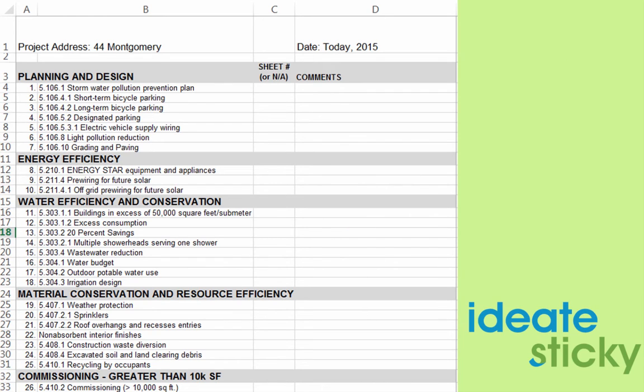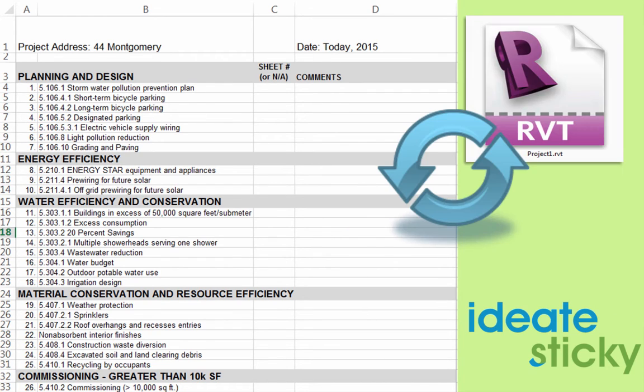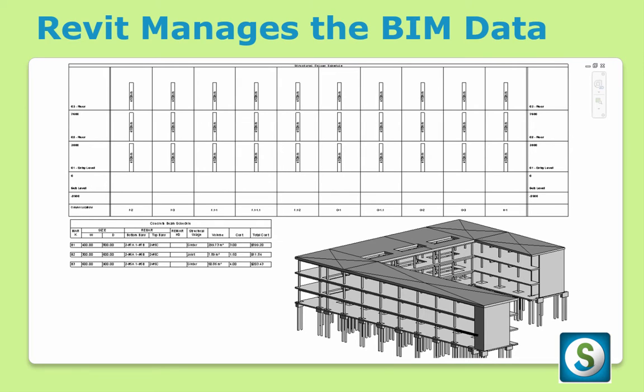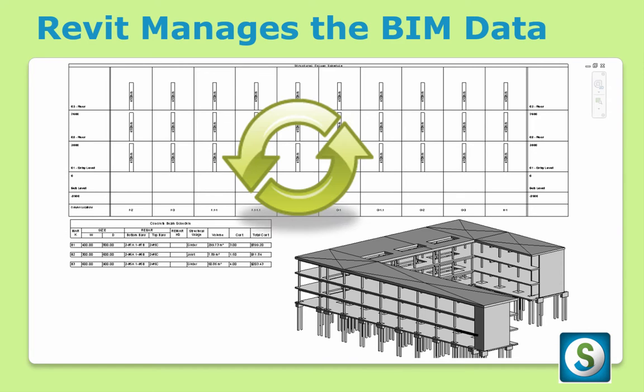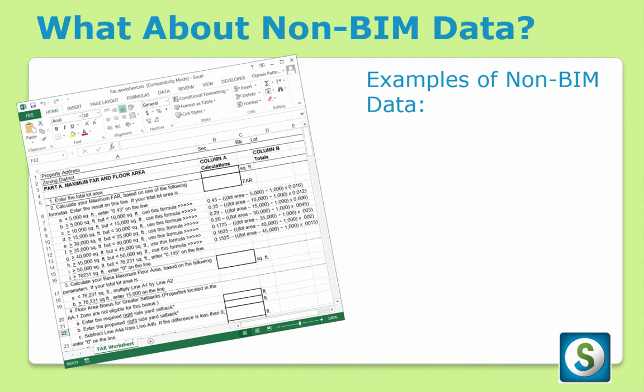ID8Sticky is here to solve this problem by letting you link your Excel file directly into Revit, just like you can with a CAD file. While Revit has a powerful parametric engine to synchronize the building information between the model elements and the schedules that represent those elements, there is no good method to manage all the other kinds of data, that non-BIM data.